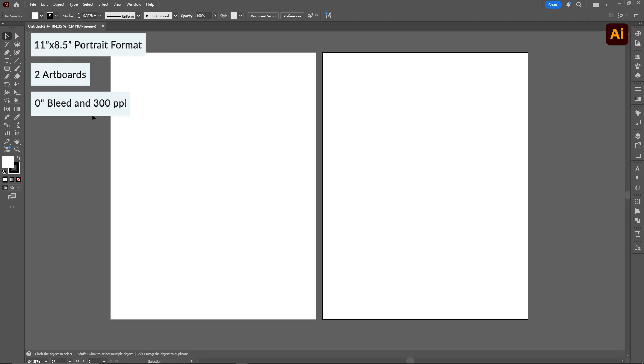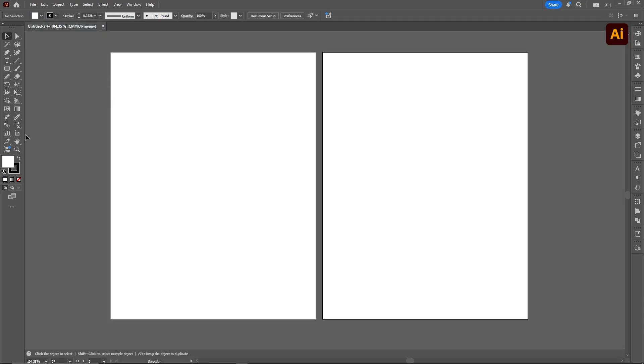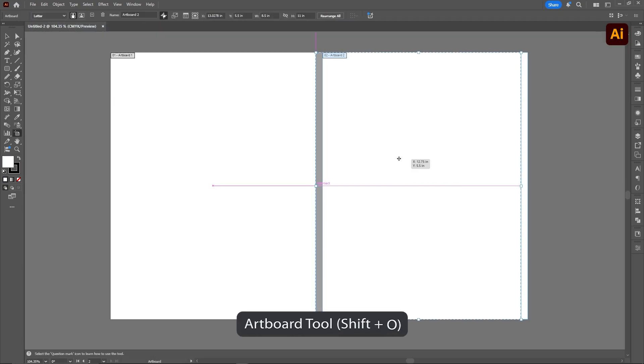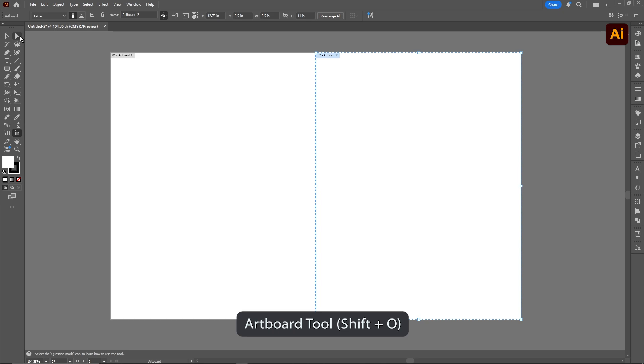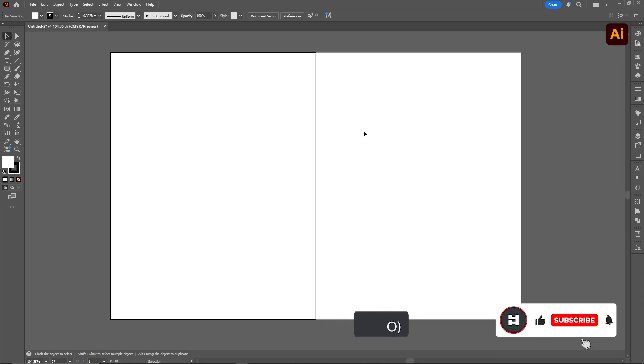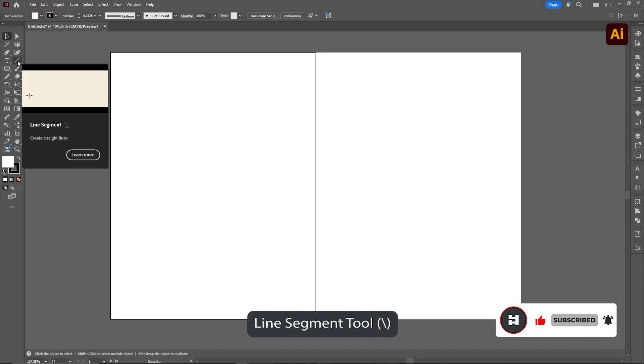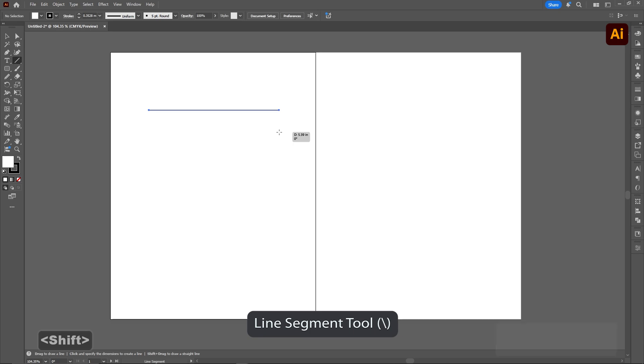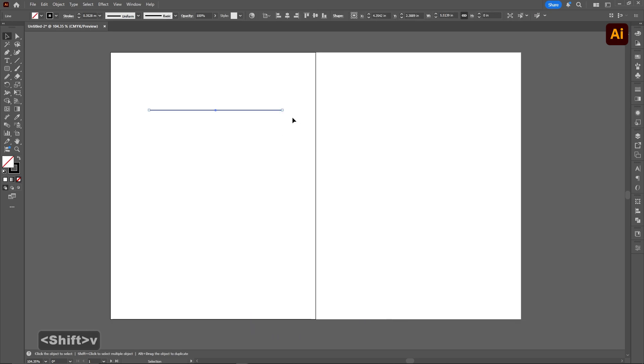After we created this, the first thing I'm going to do is put both of these artboards together, and this will help us visualize what it's going to look like when we transfer this to InDesign. The first thing we're going to do is create a line. This is the line segment tool, and I'm going to create that across the page here. If I hold shift, it's going to create a nice straight line for me.